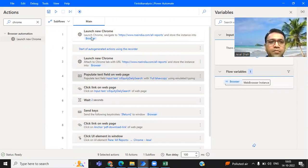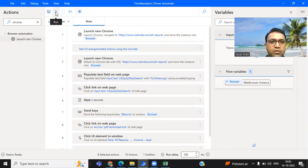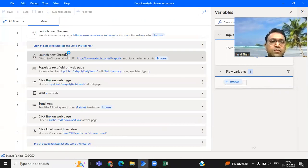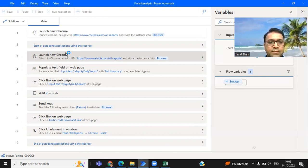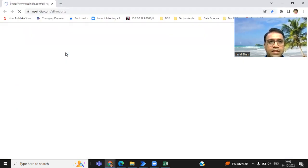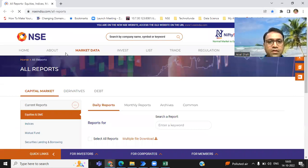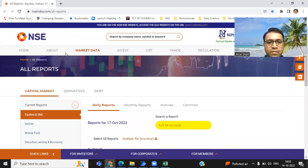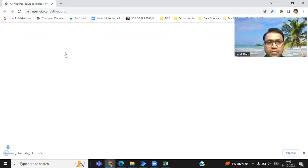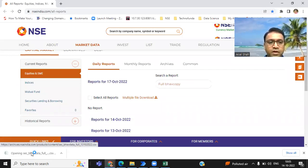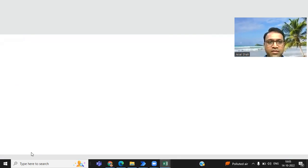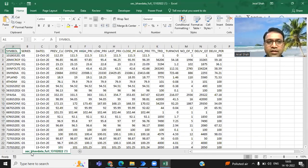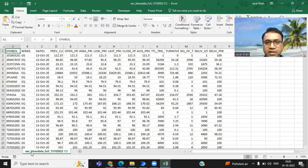It has started recording the steps. Now I will come down and I can see the report has come. I just need to click on this particular icon or link. Once I click on the link, it will download the report. And then I will try to open this. It will open the BHAV copy of yesterday. BHAV copy has been opened and I am done with my steps. So I will pause it and I will click on this done. Once I click on done, it will show me all these steps in a particular order.